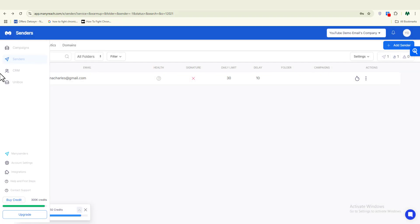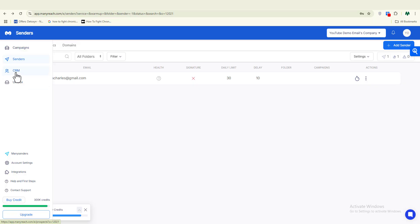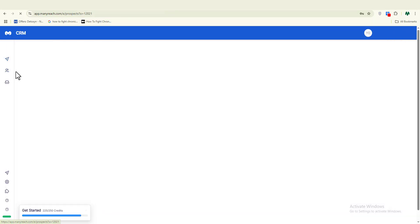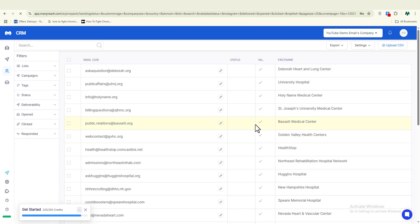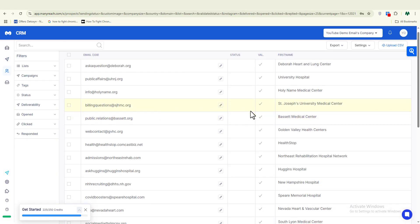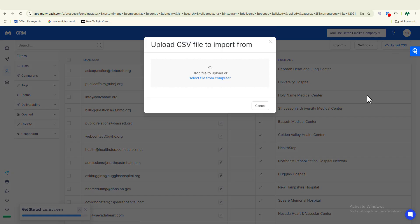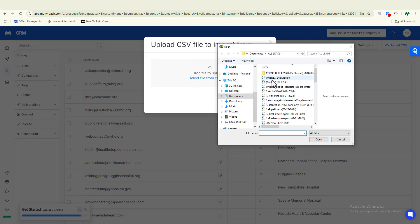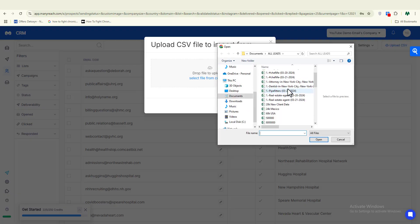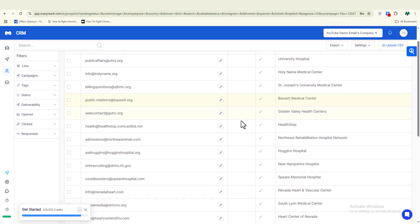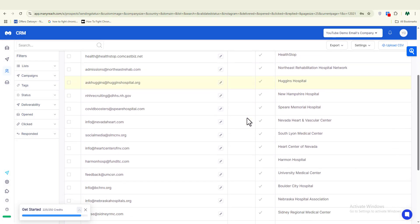Once you are done with that, you want to also go ahead and upload your clean list. Remember, you've been able to clean up your list using ExactVerify or Bouncer or any other valid email validation tool out there. Once you've been able to get a clean list, you want to upload it right here into ManyReach.